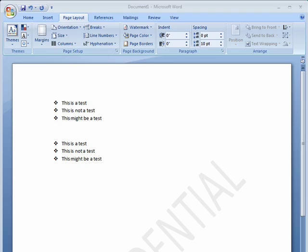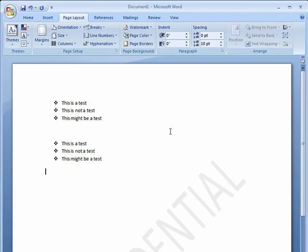Hi, this is Mike Callahan, Dr. File Finder, and welcome to your Butterscotch.com tutorial on how to use line numbers in Word 2007.